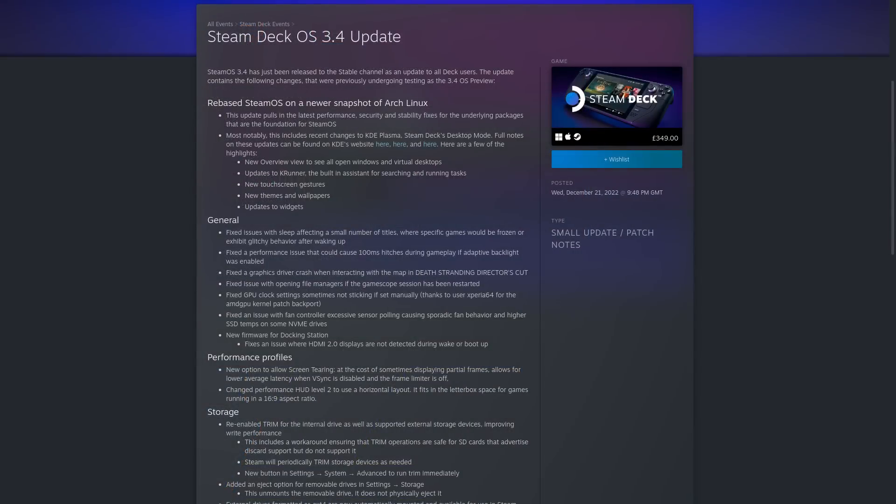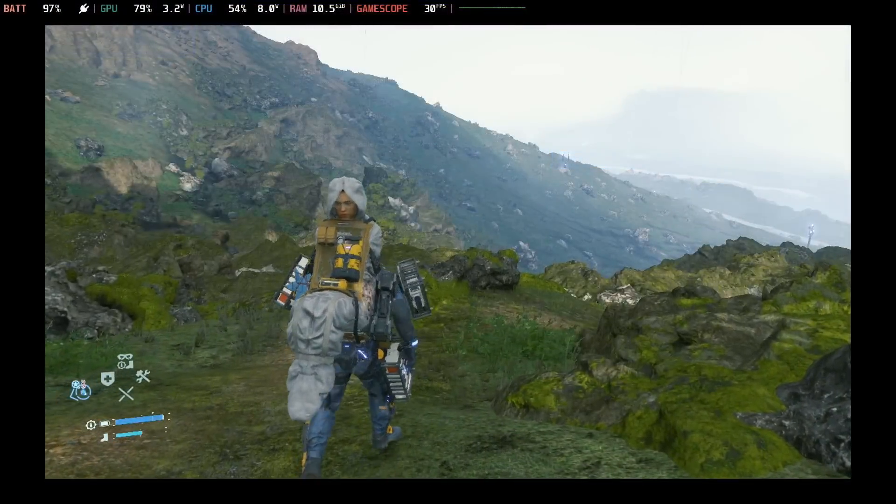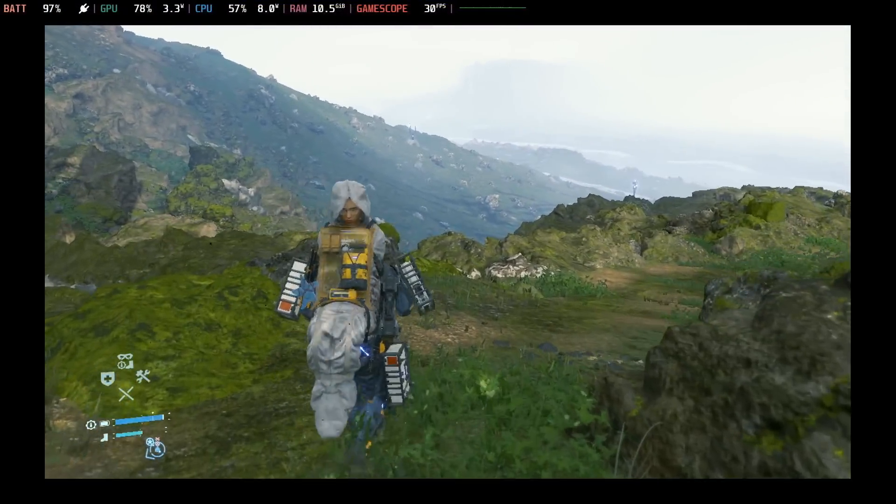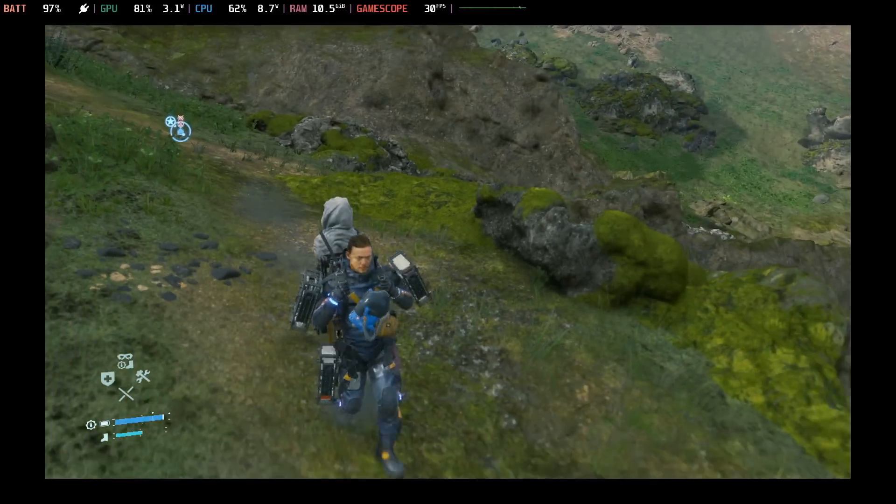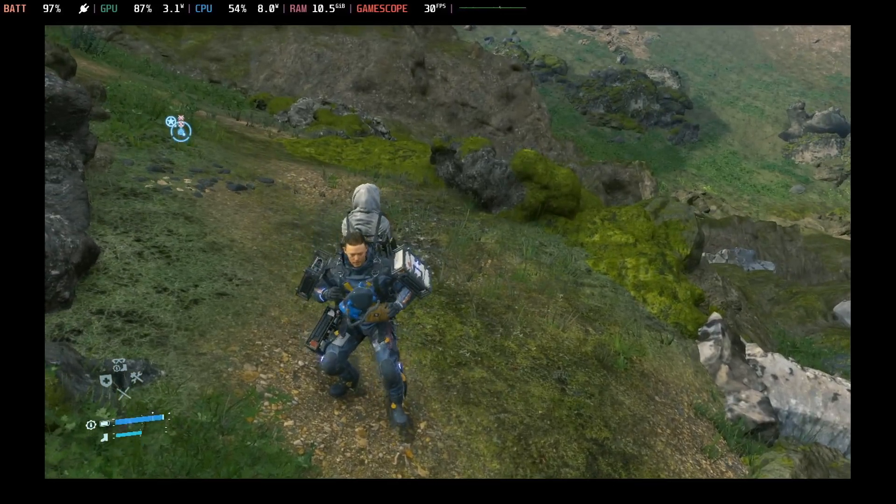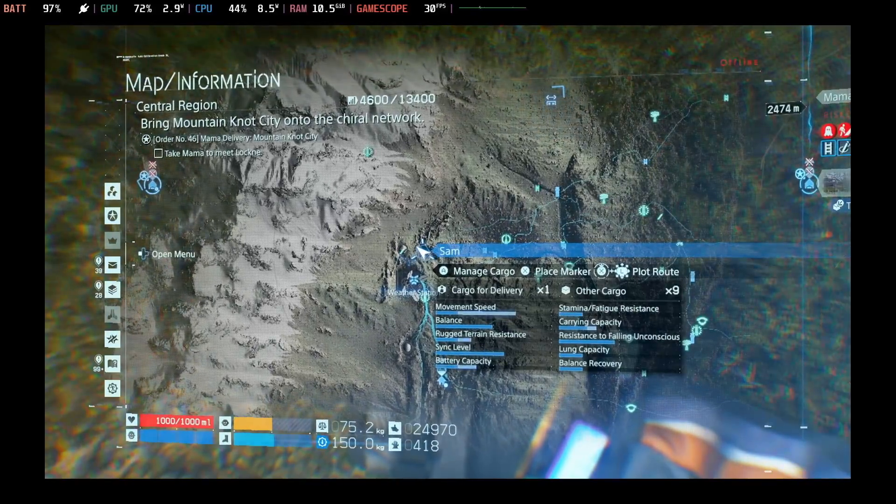Issues being solved, like a number of titles actually breaking when you put the Steam Deck to sleep. There was a performance issue that could cause 100ms hitches during gameplay if you had the adaptive backlight enabled. One that I came across was the graphics driver crash when interacting with the map in Death Stranding Director's Cut.